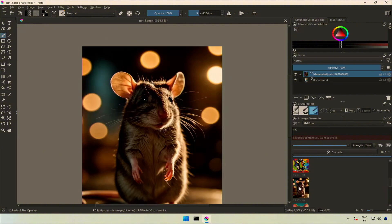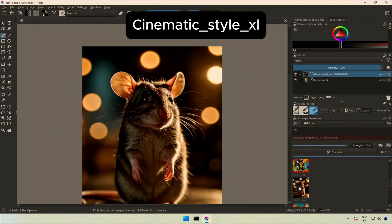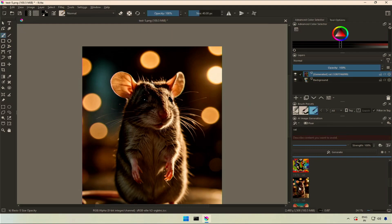Next is the cinematic style XL model and this reminds me of Stuart Little style. I should have tried to get a white mouse with some prompt.